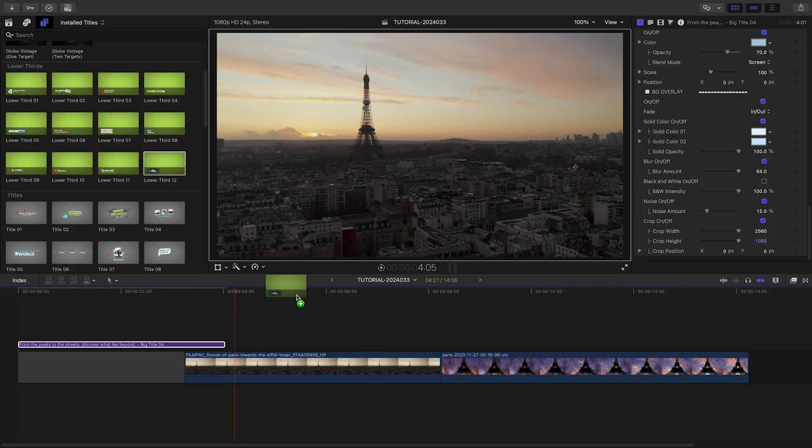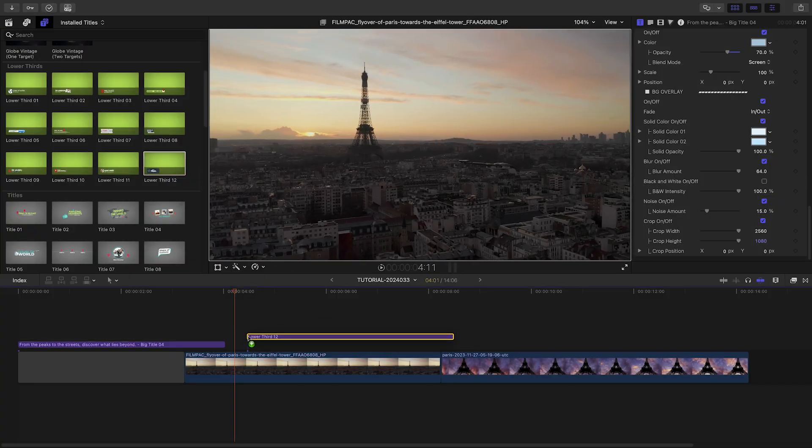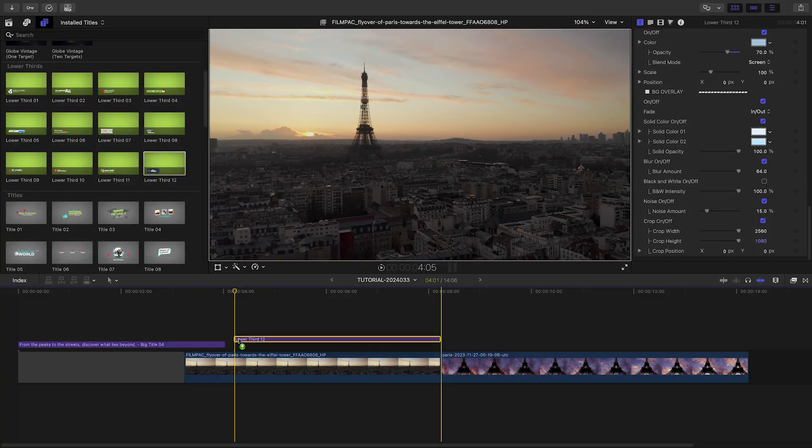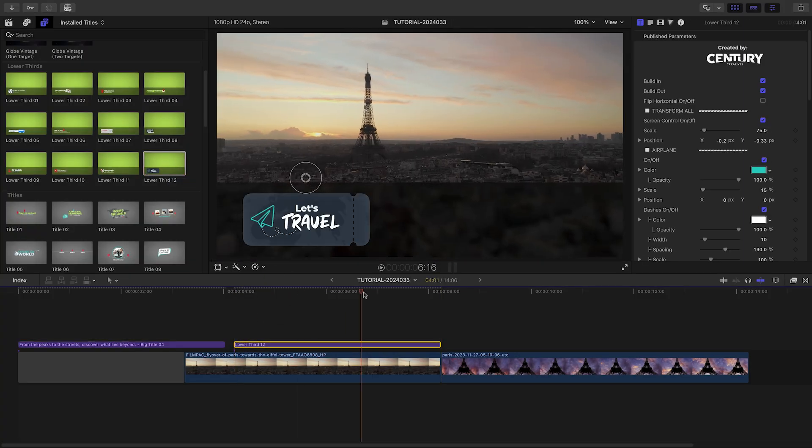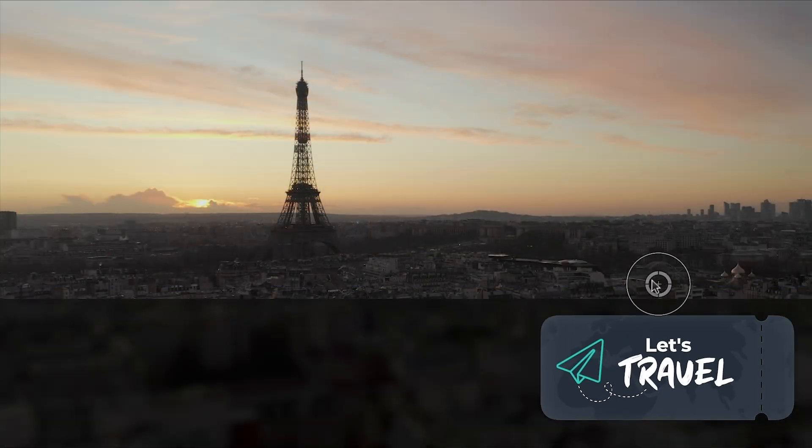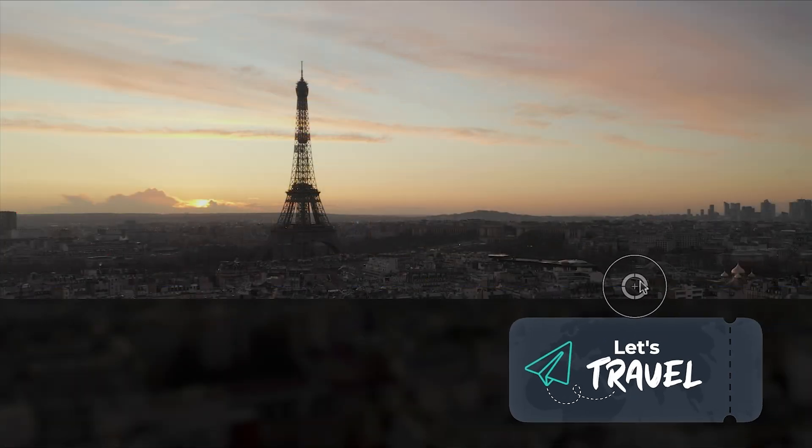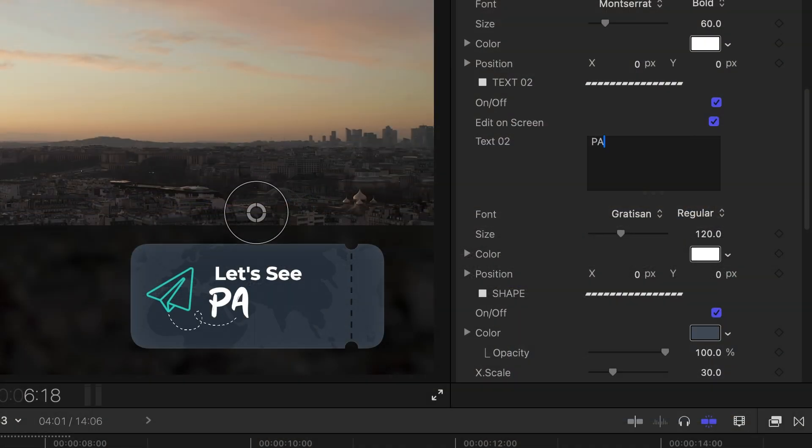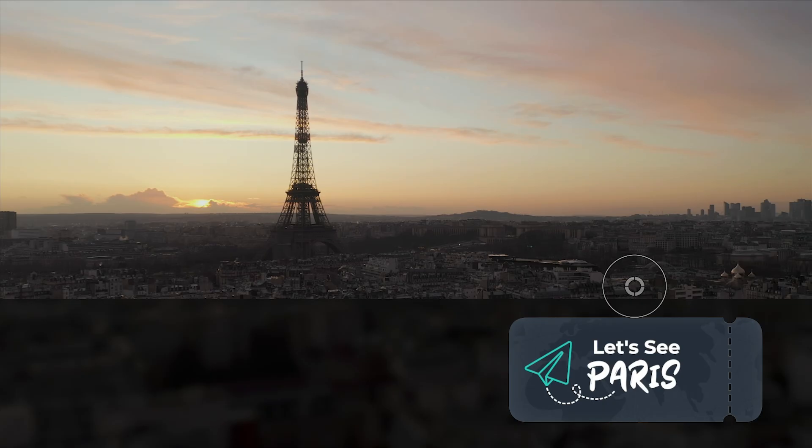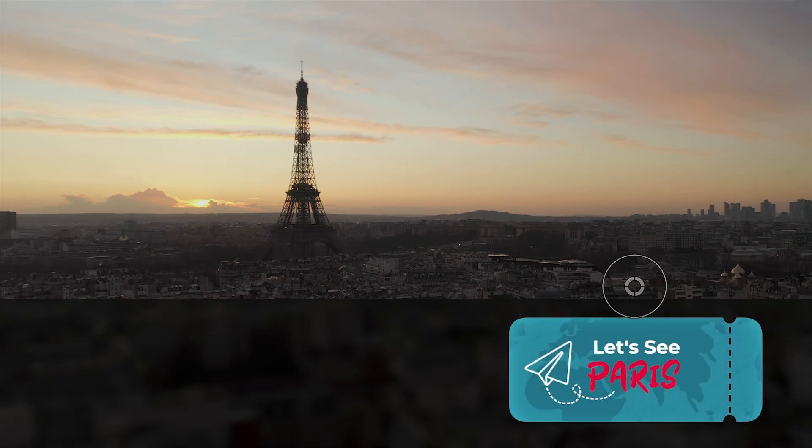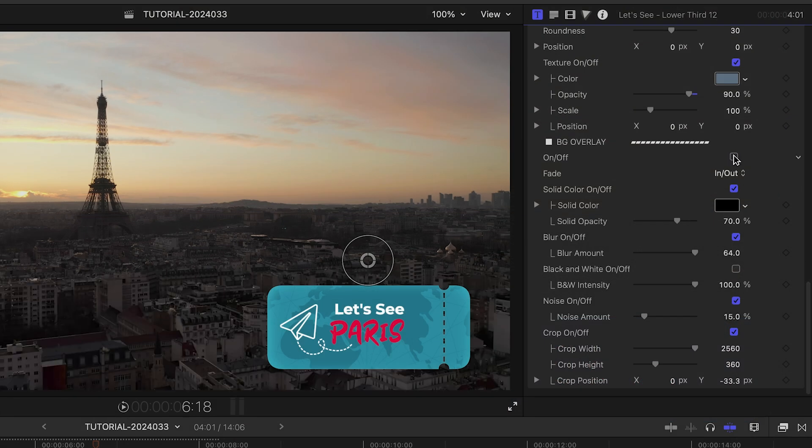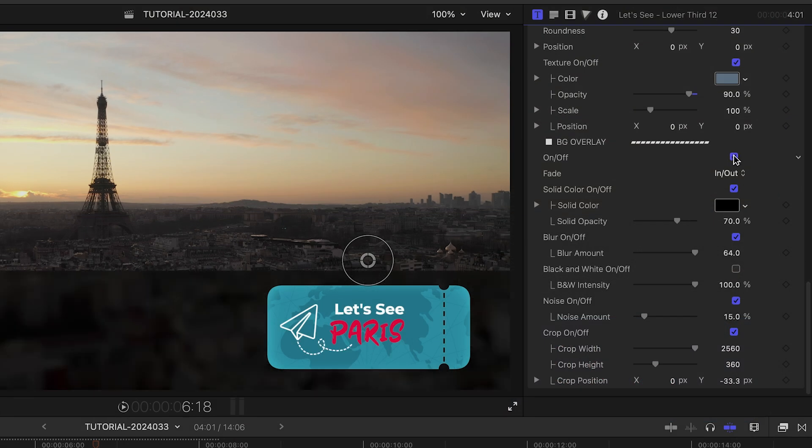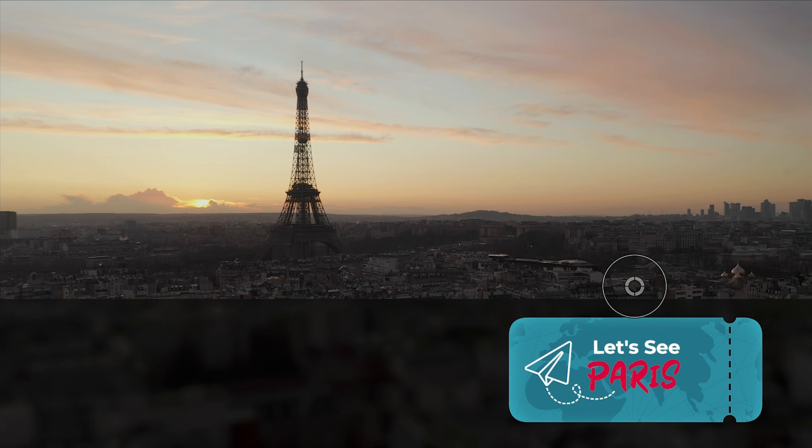I'll stick with the paper airplane icon theme with lower third 12 over our opening clip. I'll move the graphic to the right of the screen with the on-screen controls. I'll edit my text. I'll change the colors to match my branding palette.